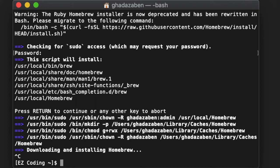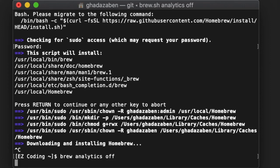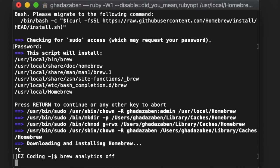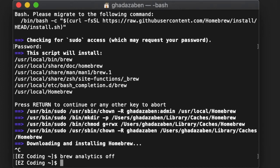Once it's done, Homebrew will be ready to go. The only thing I recommend is turning off analytics. To do that, simply type 'brew analytics off,' press Enter, and it will turn off analytics tracking. Once that's complete, you're good to go.